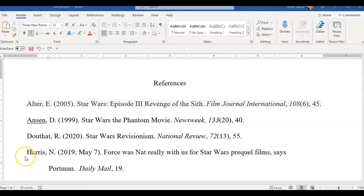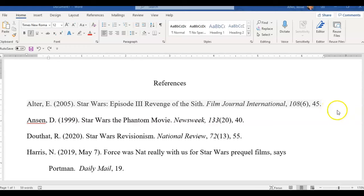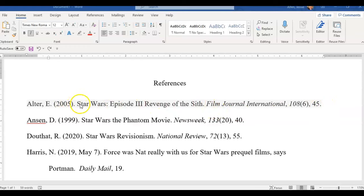All right, I'm going to talk about how to get rid of this weird gray shading that happens a lot of times when you copy and paste something from a website, especially maybe a citation website. You'll notice that behind this first citation, there is this really annoying gray shading, and it's a really weird thing that happens.